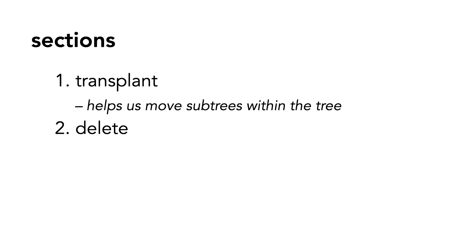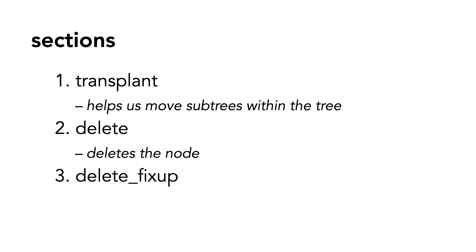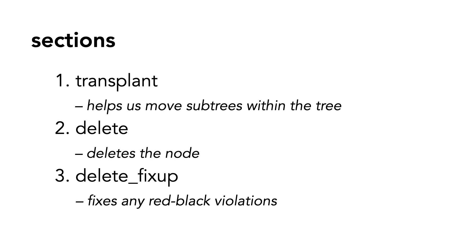The delete method handles the logic to delete the actual node. And finally, there's a delete fixup method, which we'll call at the end of delete in order to make sure our tree maintains the properties of a red-black tree and all nodes are properly colored.